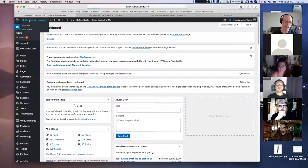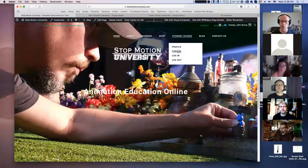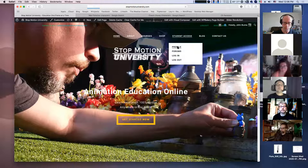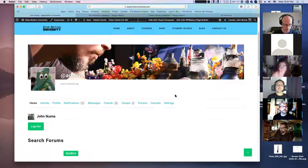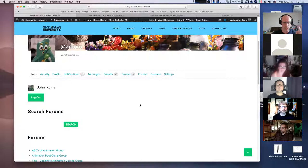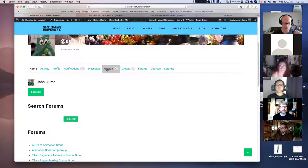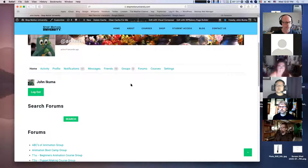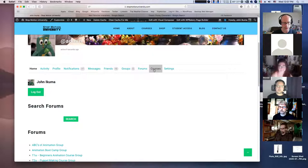Once you log in, it will take you straight to your profile. The two main areas you need to worry about are Courses and Friends — and also Groups. If you're not in the Stop Motion Puppet Making course, you will be by Friday, as I have to enter a lot of people manually. To access your course, go to Courses.